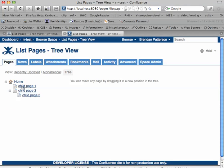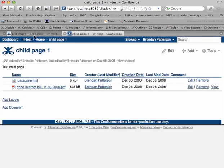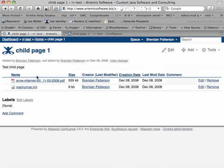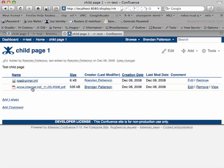And additionally, child page 1 on both the remote server and now the child server has attachments, which are available.